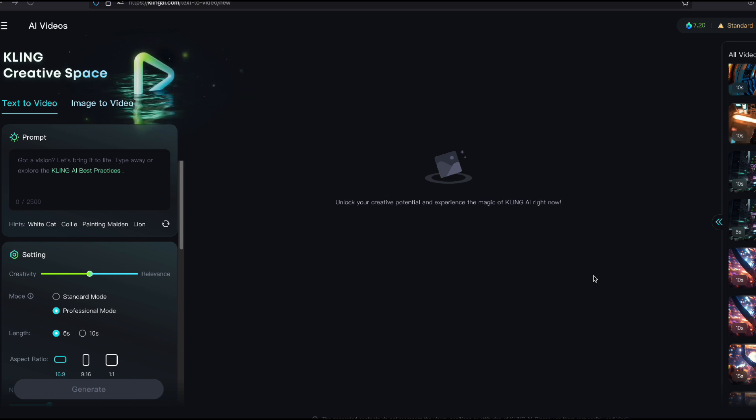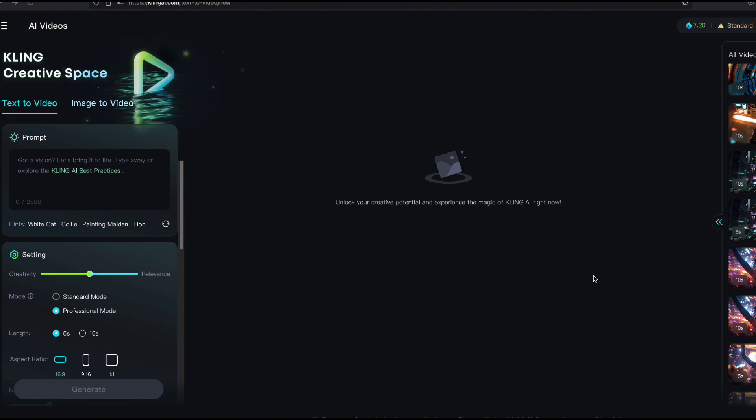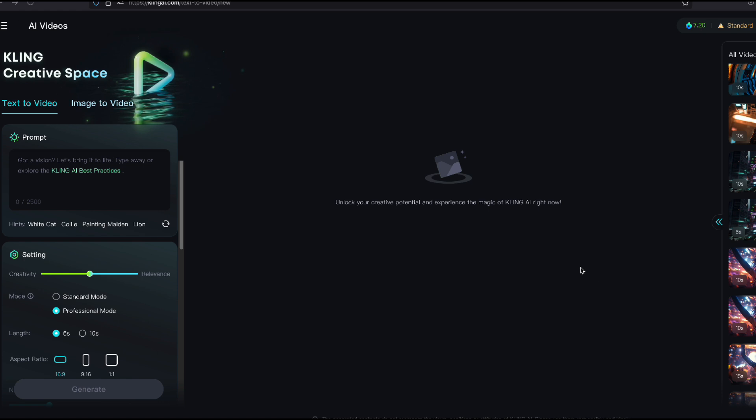So I'm doing this movie called Starbound and I'm working on new image-to-video type concepts. And I want to show you how really good Cling is getting right now.